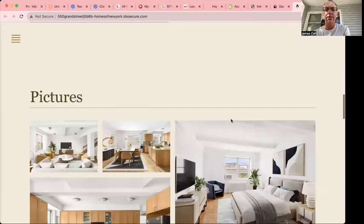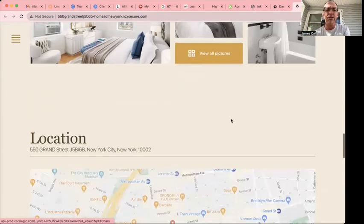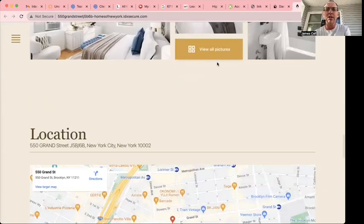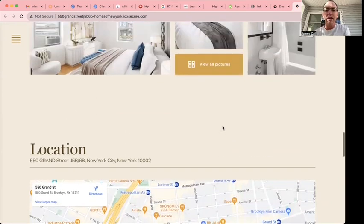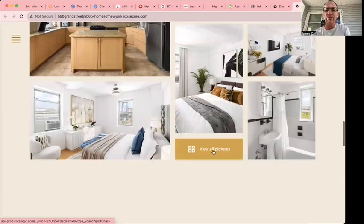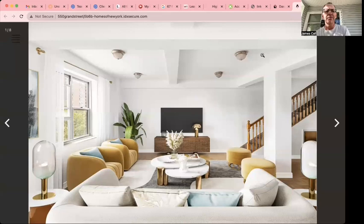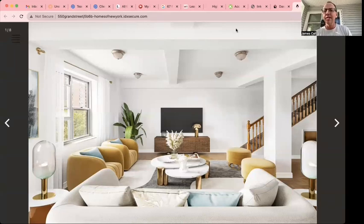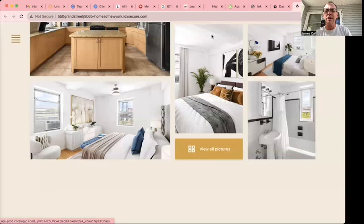Schedule a tour. Here's the features. Here's a bunch of pictures. You can click here if you want to look at all of them, and it pulls down this great gallery.